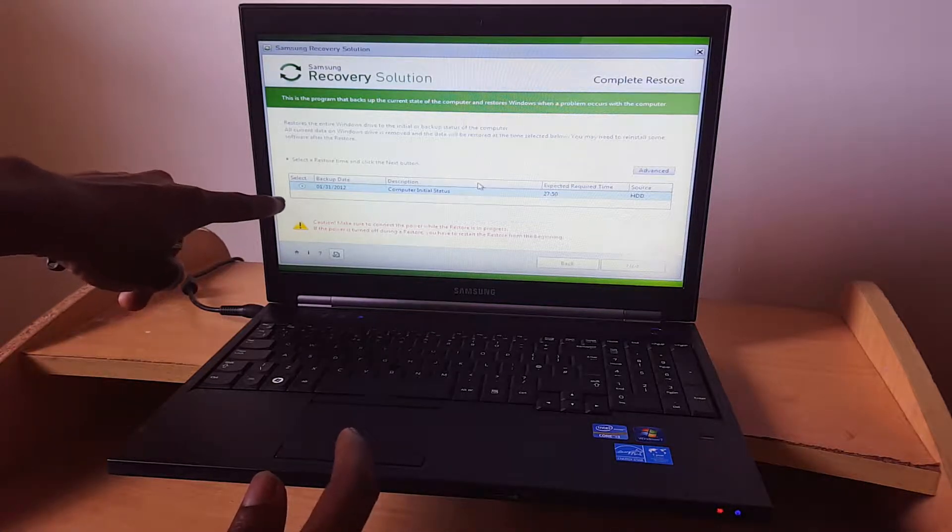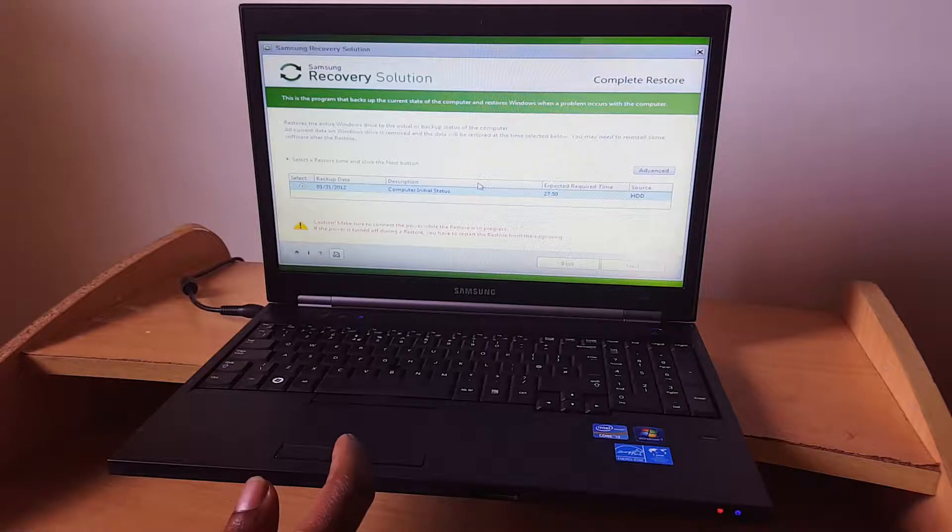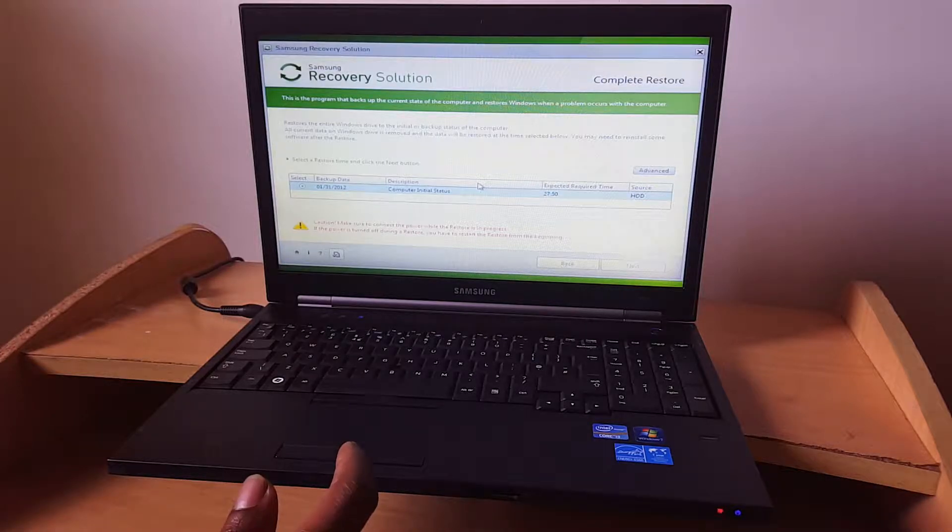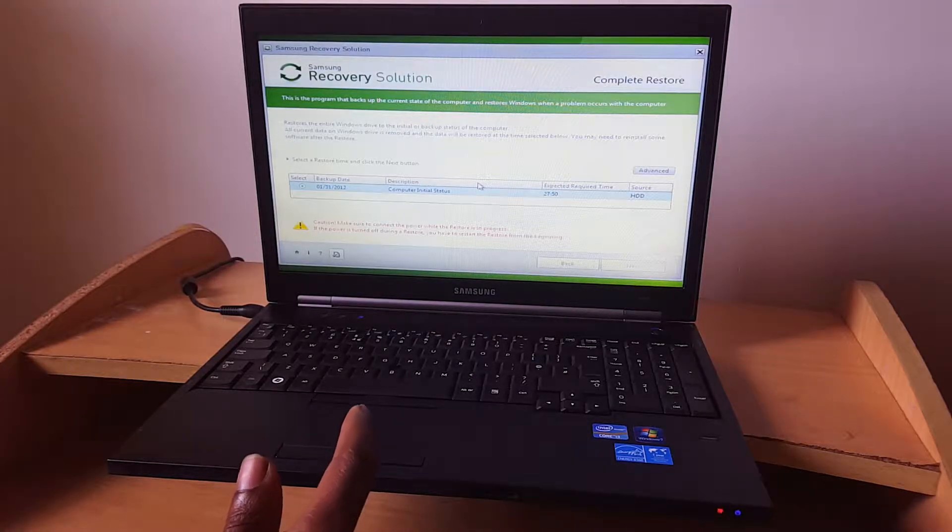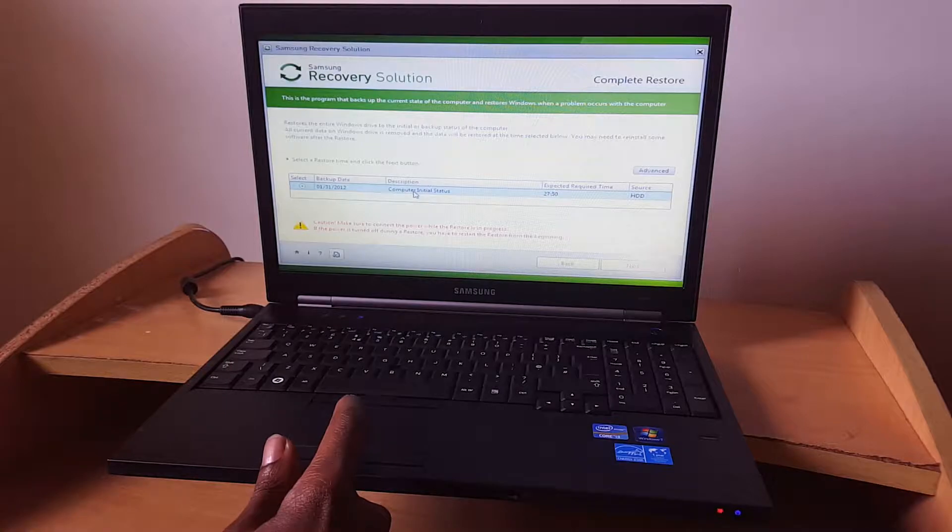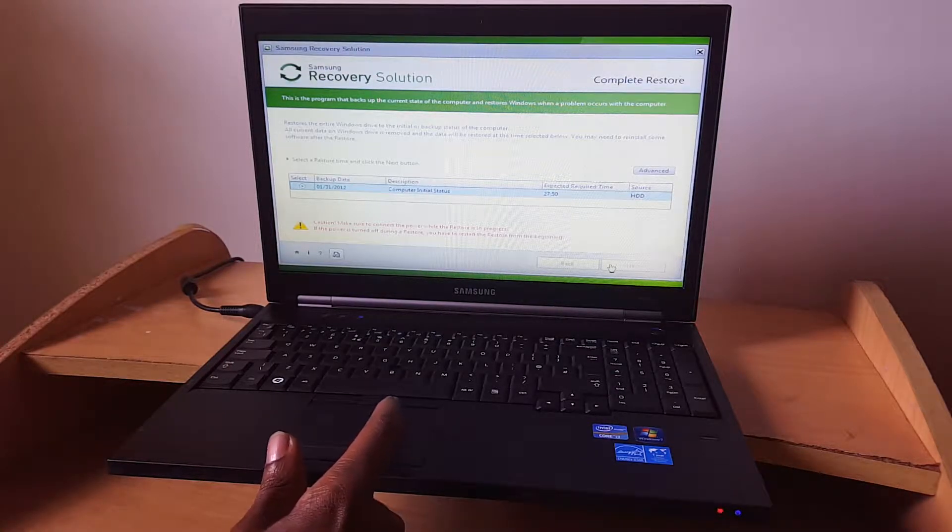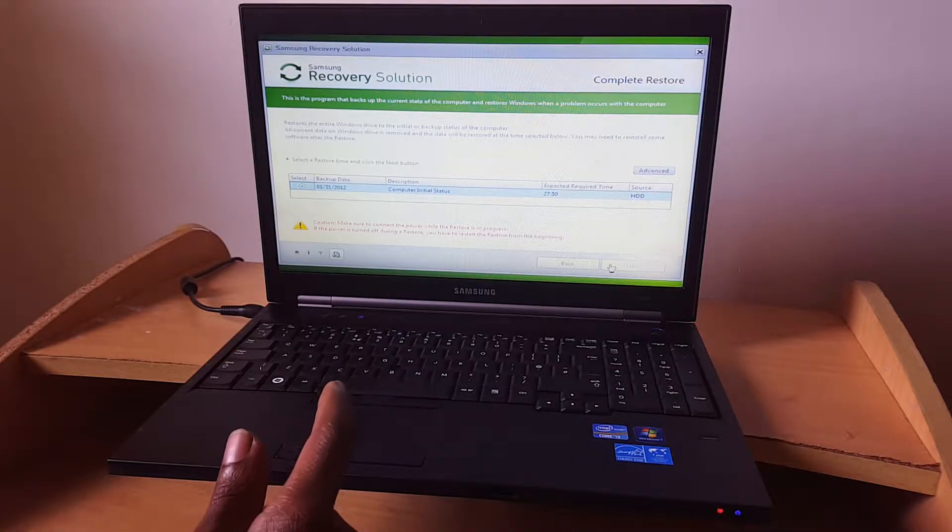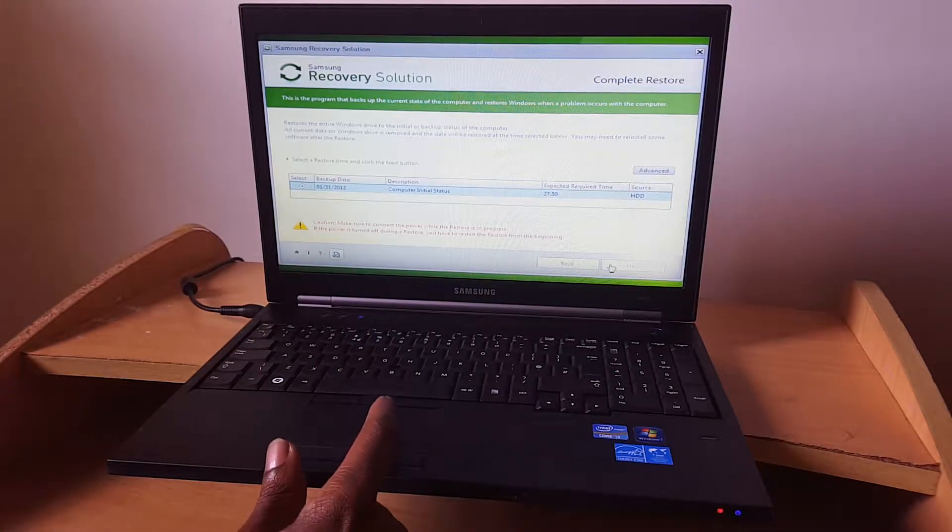It's showing me the date in 2012 when it was last used. When I reach here, I'm going to click on next.